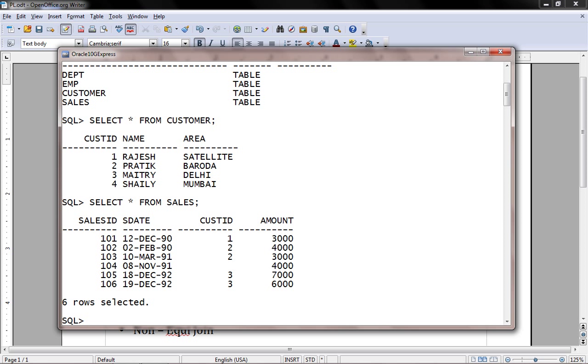Customer ID is a primary key within the customer table, and sales ID is a primary key in the sales table. Whereas, CUST ID is a foreign key within the sales table. Let's go with the first query.